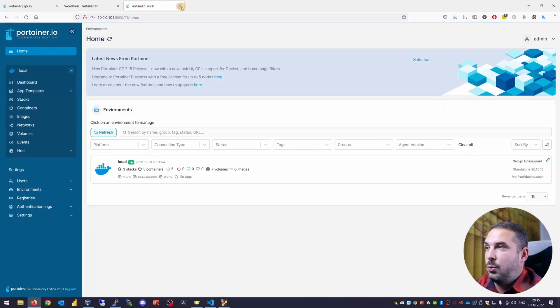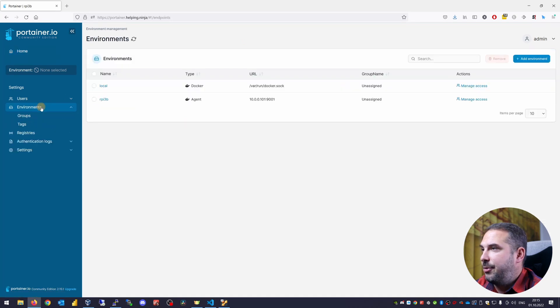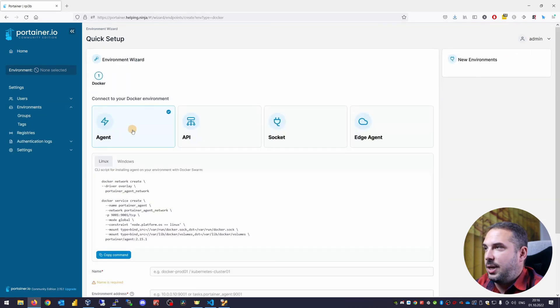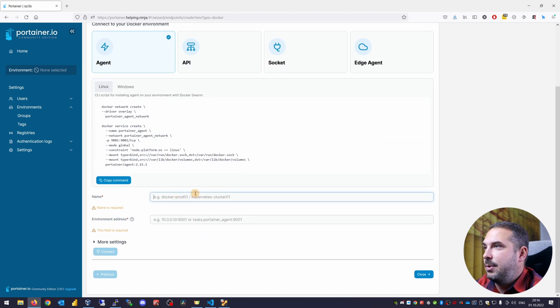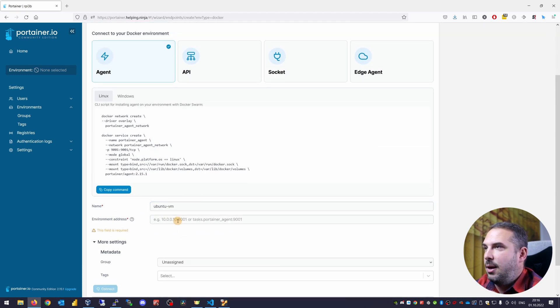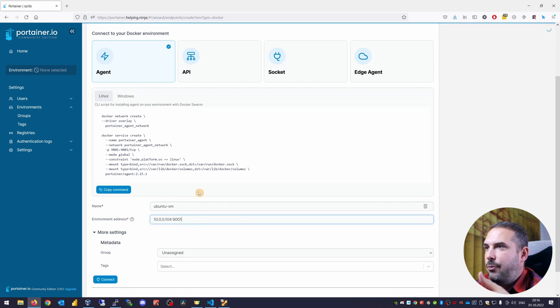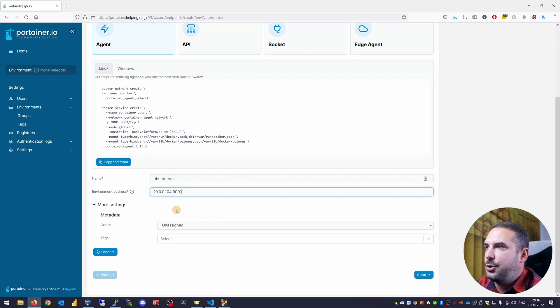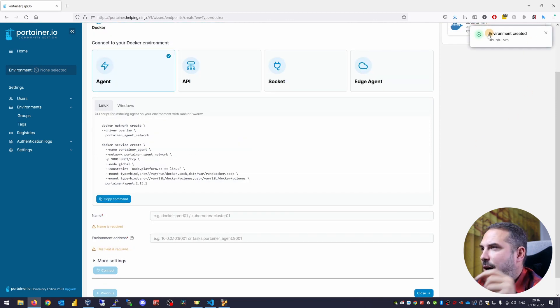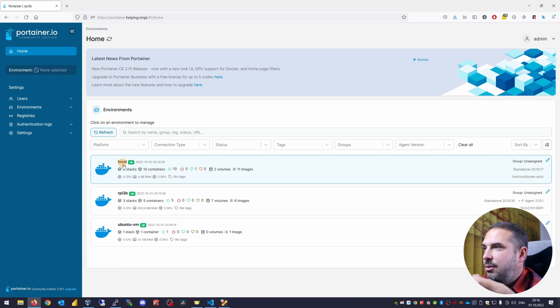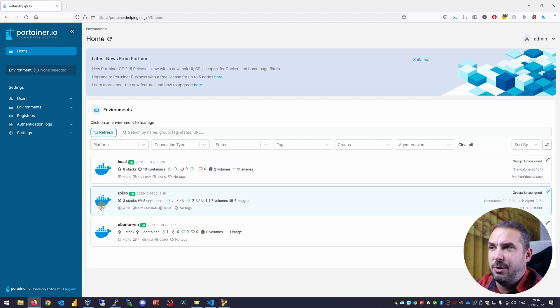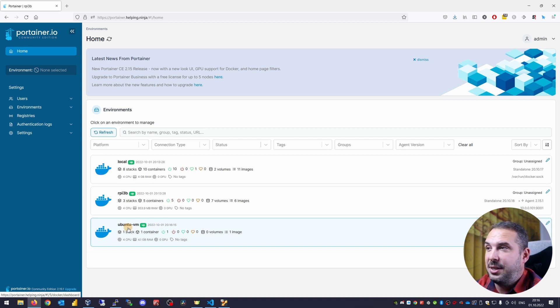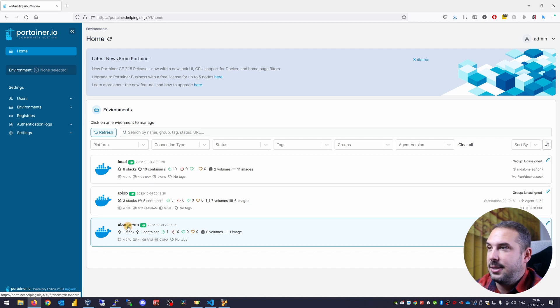Let's head back to portainer in the web browser. Home, environments. Add environment. Pick docker and start wizard. Choose agent. Fill out the name. Let's say ubuntu-vm and the address in my case is 192.168.100.104. The port on which the portainer agent communicates is 9001 and just hit connect. And you see that the environment was added. Let's jump home and you can see three environments here now. Local is the Raspberry Pi 4 on which portainer runs. RPI 3B which I created beforehand. And finally ubuntu-vm which is docker with portainer agent we just created in the virtual machine. So now I can manage all the environments I have available from this one place.